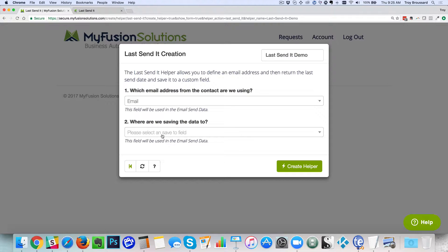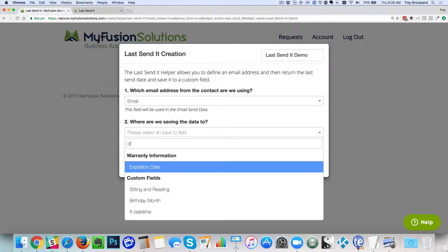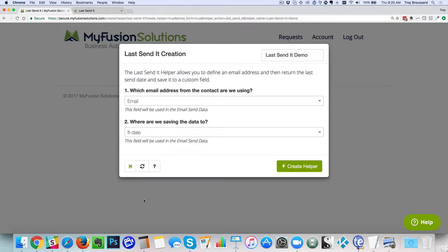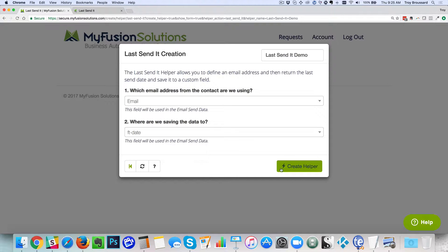And then we need to tell it where we're going to save this date to. So I'm just going to put it in some kind of a temporary date field that I've got here. There we go. And that is all there is to it. There's only two options. It's very simple. Which email are we checking and where are we saving the date of last send information to.